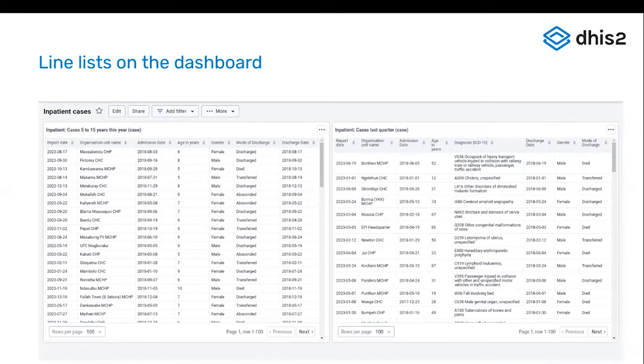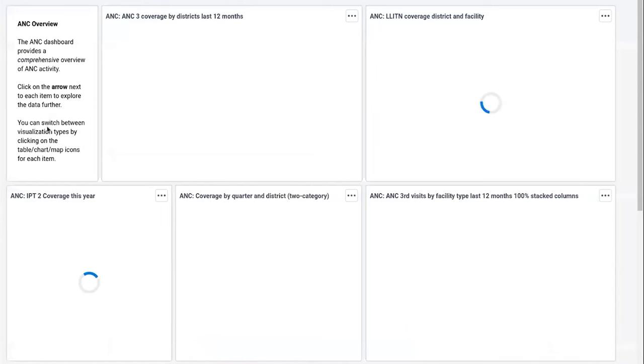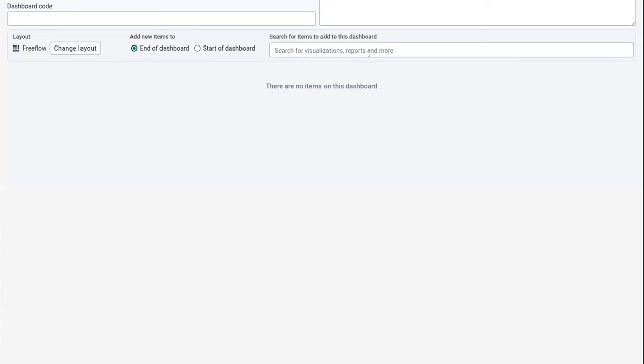So I can show you how you can do that. You can go to the dashboard, I'm going to create a new dashboard here, and you can go to the dashboard item search.